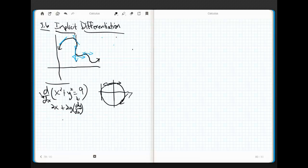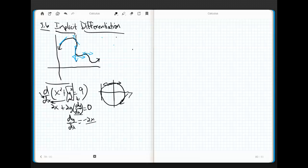The proof of why implicit differentiation works is more algebraic in nature, but the end result is: every time you differentiate a variable that doesn't match the variable you're supposed to be differentiating with respect to, you simply leave a footnote — dy/dx. The derivative of any constant is zero. Now, we want to solve for dy/dx. I need a derivative-producing machine, so I simply solve for dy/dx. In a puff of algebra, subtracting 2x across and dividing by 2y, I get negative x over y.